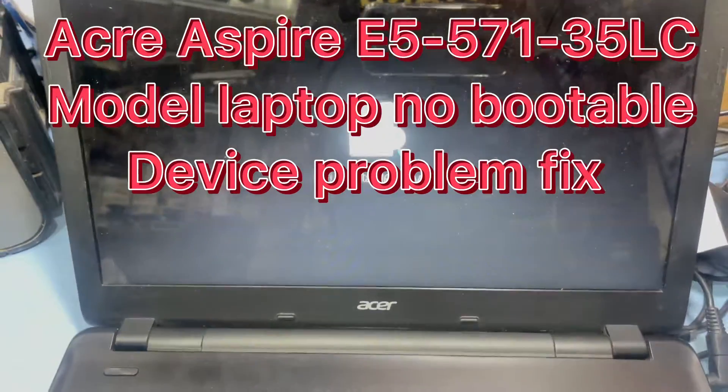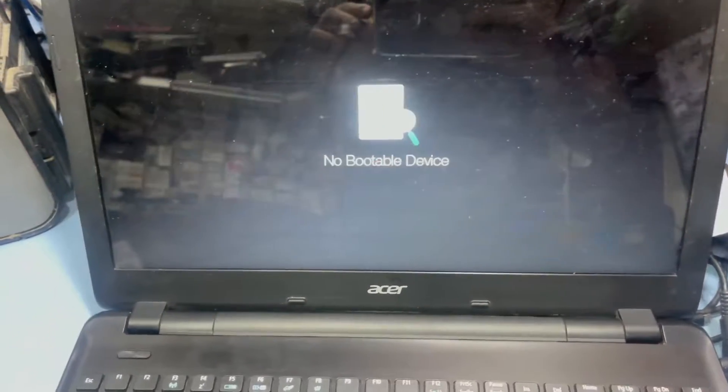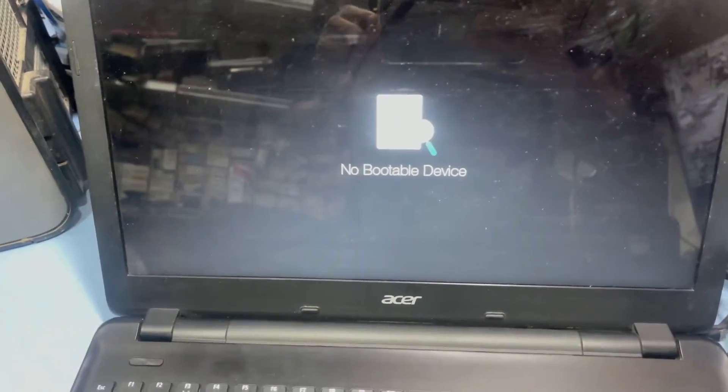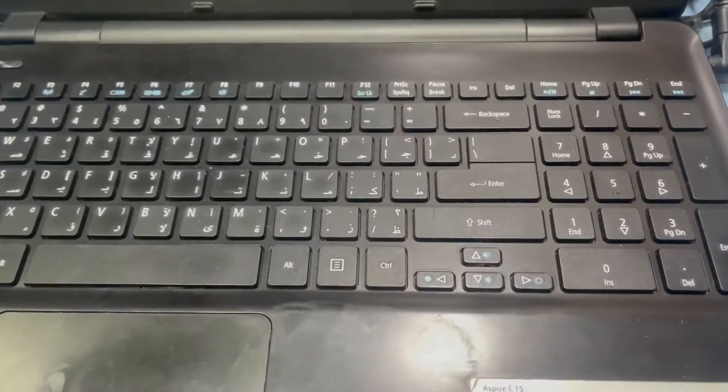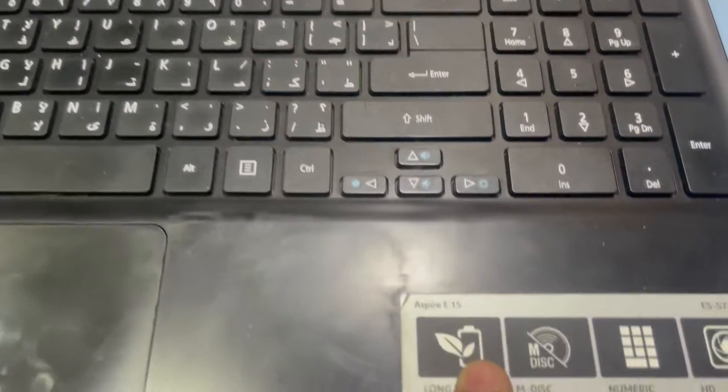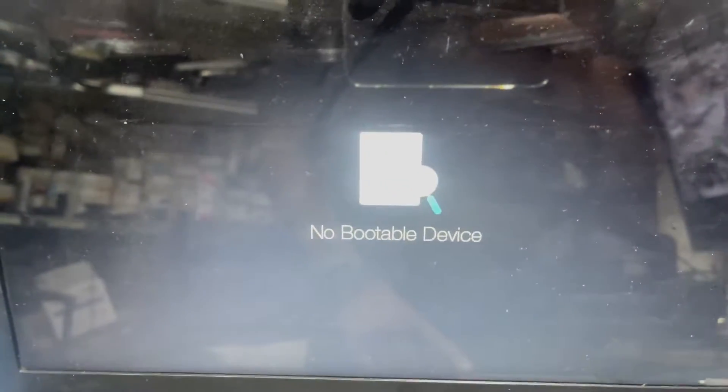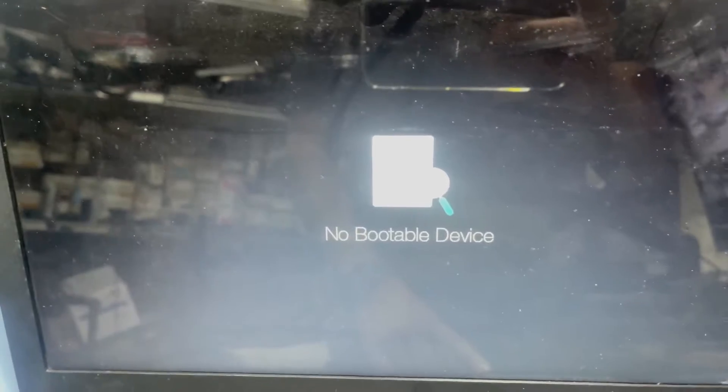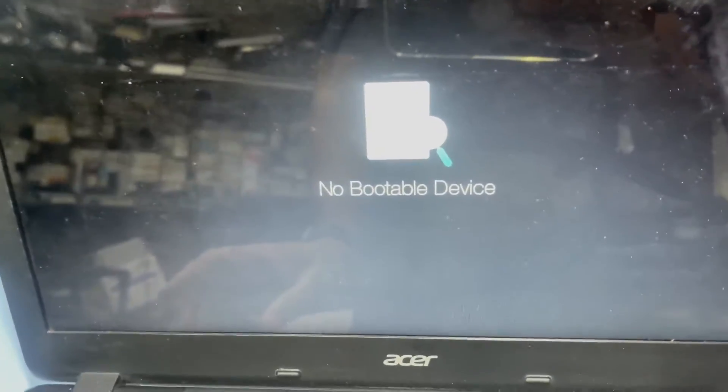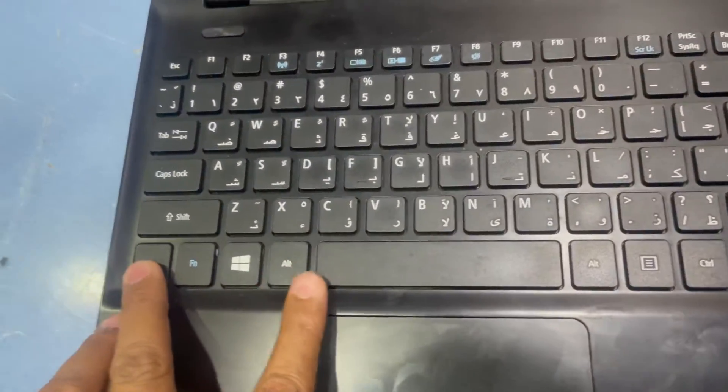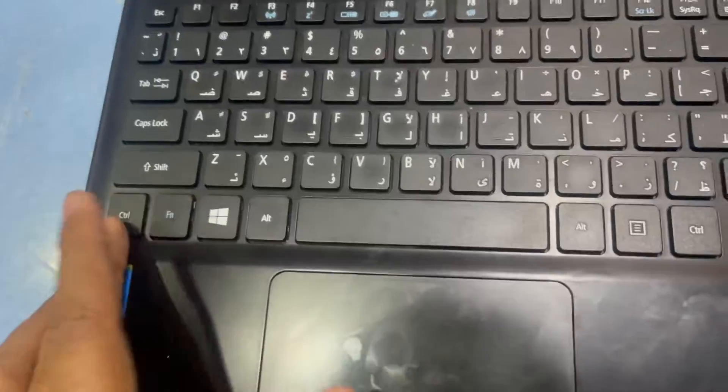Hey guys, welcome to my channel Colton Nanotech. This is an Acer Aspire E15 model laptop and you can see here is the no bootable device error. So how can you fix this problem? First you have to restart your device, press Ctrl Alt Delete and press F2 to go to the BIOS.